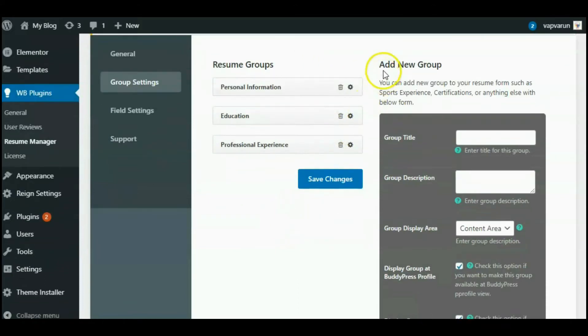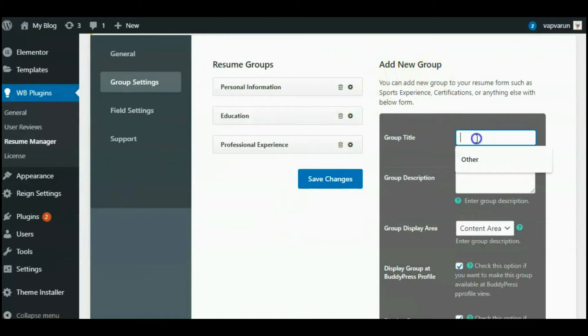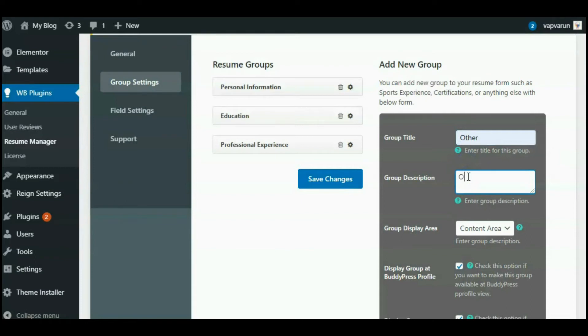Here you can see the menu to create a new group in the Resume Manager. For the group title, I will write 'Other'. For group description, same: 'Other'.